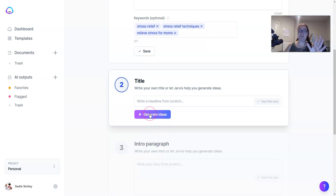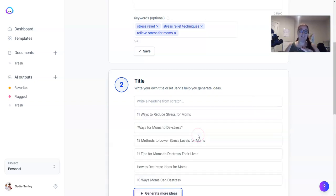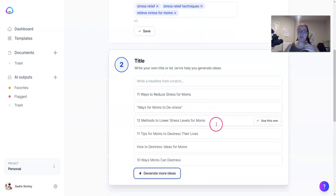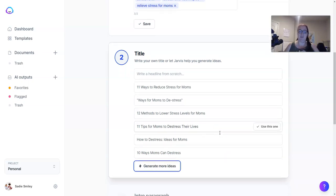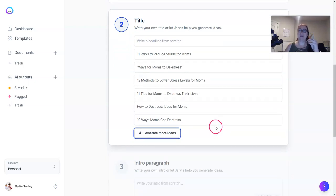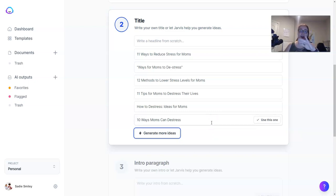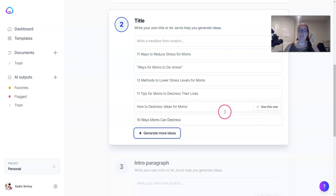The next step is to let Jarvis pick a title if you don't have one yet. Remember at this step, nothing is permanent — nothing is set in stone. You can change this title anytime you want. If you're not really loving any of them, just pick one and move on. People tend to get hung up on the little stuff, and the best thing to do is just keep moving forward.